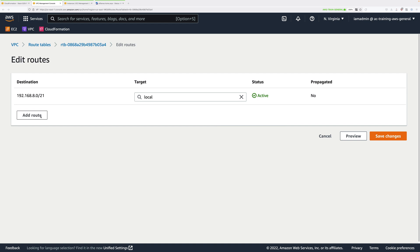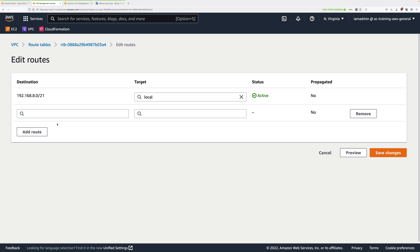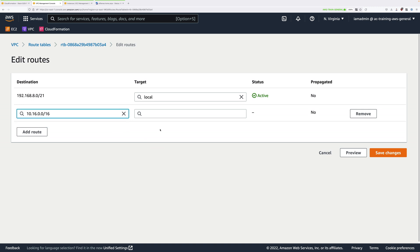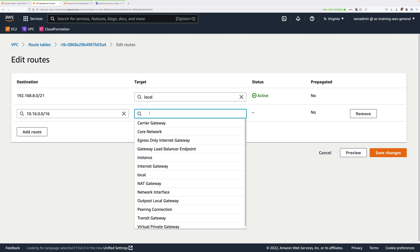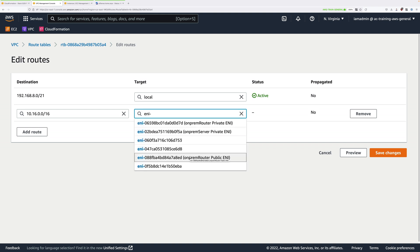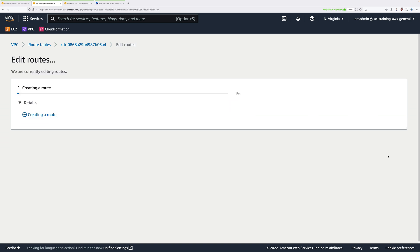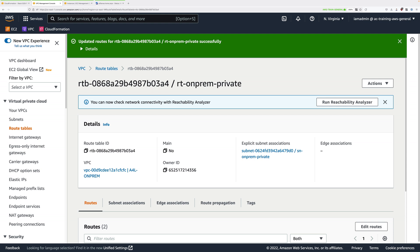We're editing the route table for the private on-premises network. Any traffic destined for AWS, we want to point at the PFSense firewall. Click on Add Route and enter the AWS IP range: 10.16.0.0/16. Under Target, because this PFSense device has multiple network interfaces, we can't select Instance — we need to select Network Interface. It will show a list of network interfaces, and we need to pick the on-prem router Private ENI, which is the private network interface of the PFSense firewall within the private subnet. Select on-prem router Private ENI and click Save Changes. That's the routing configured — both sides now know how to reach the other.